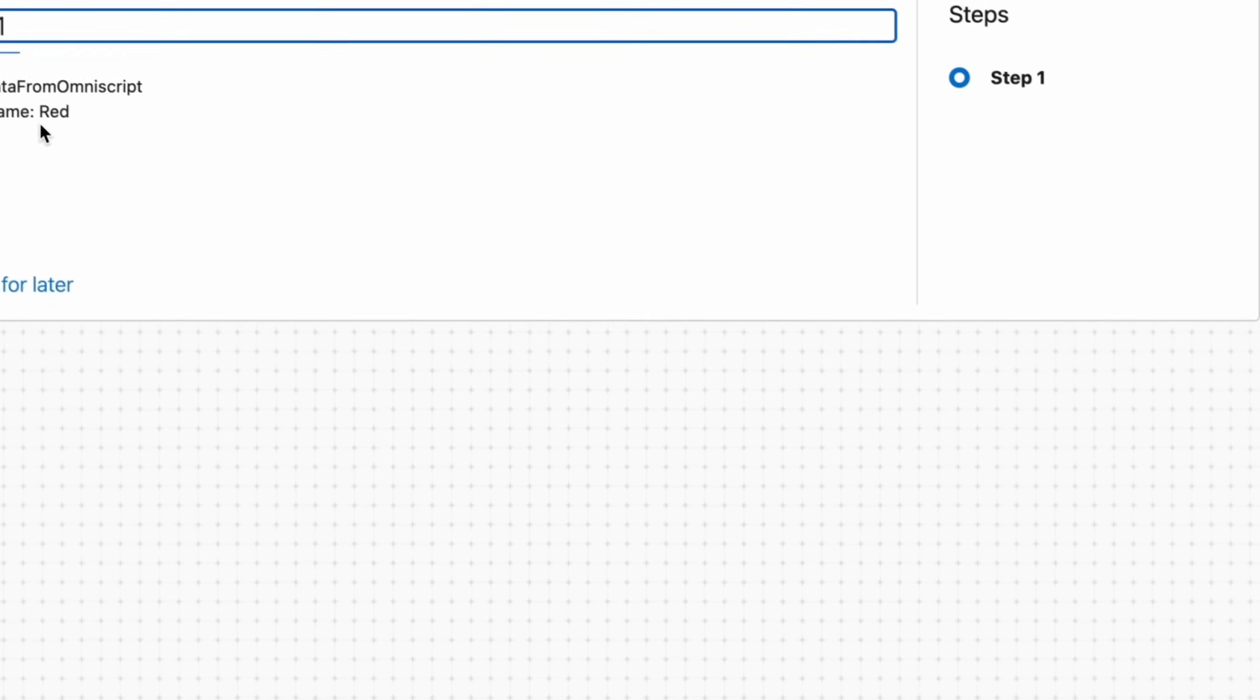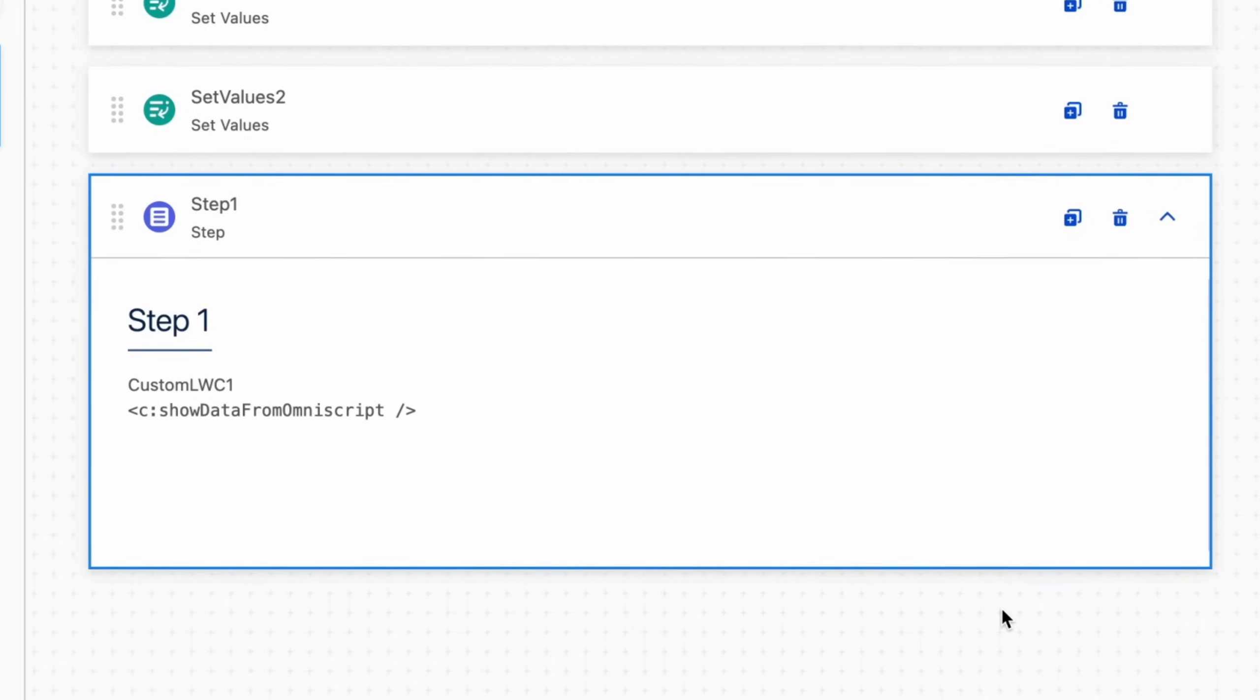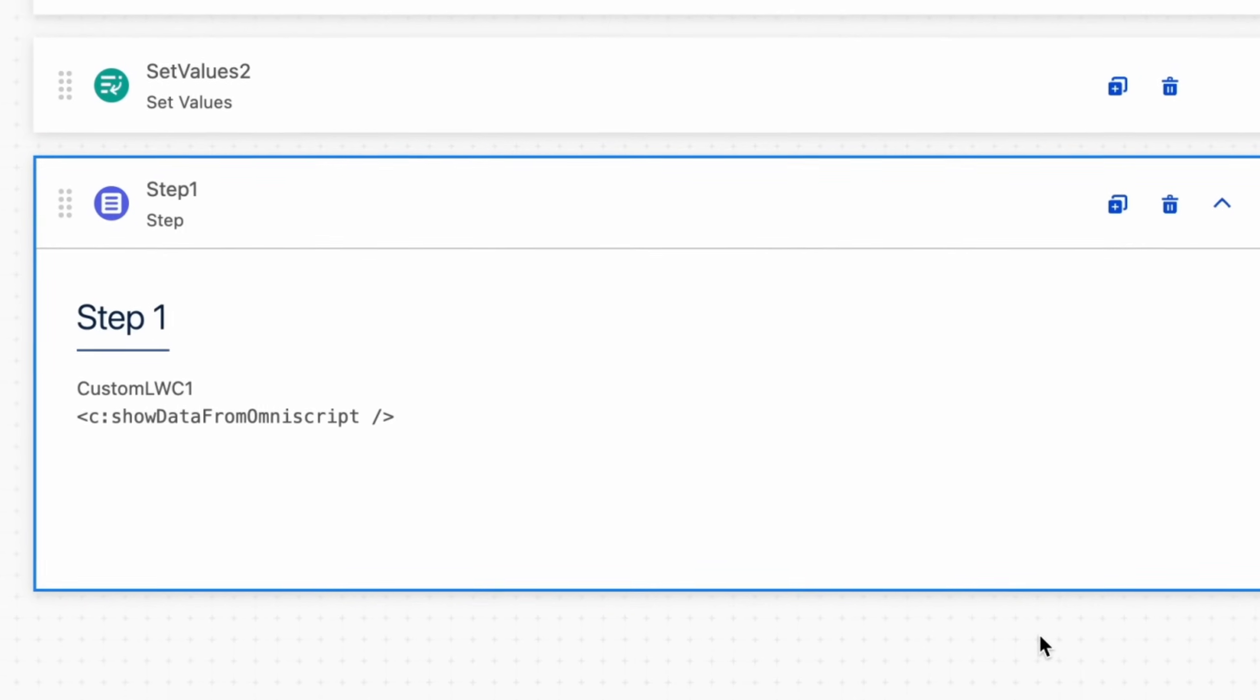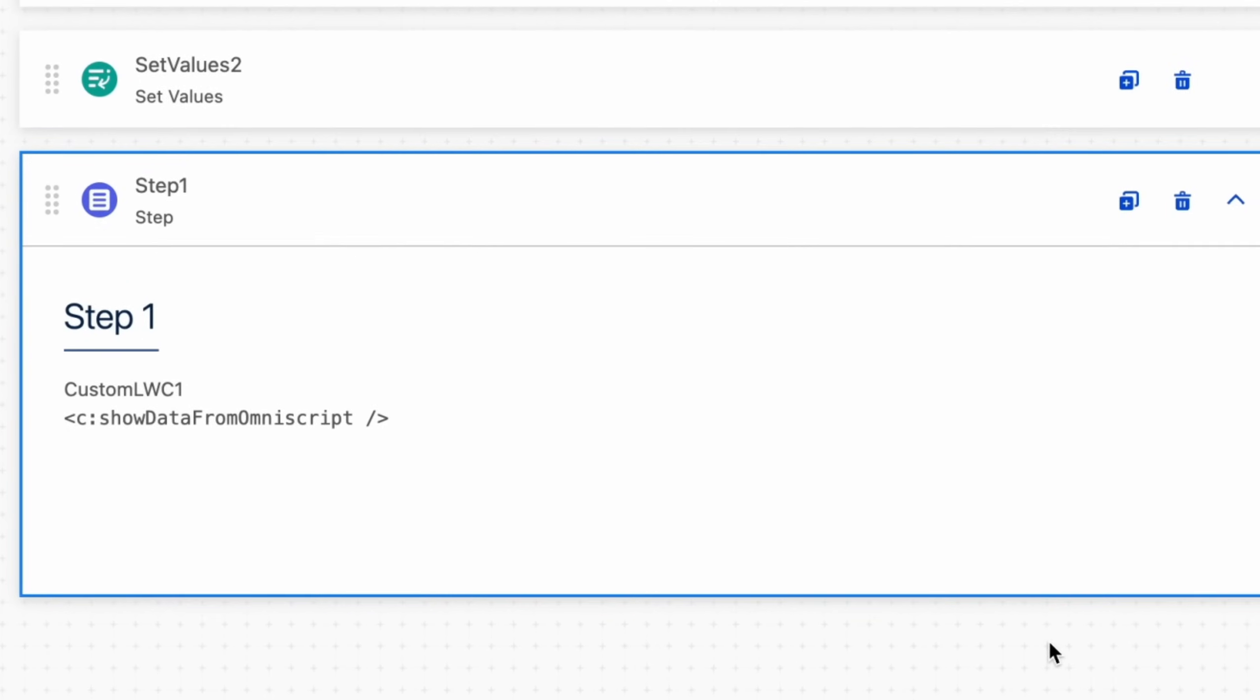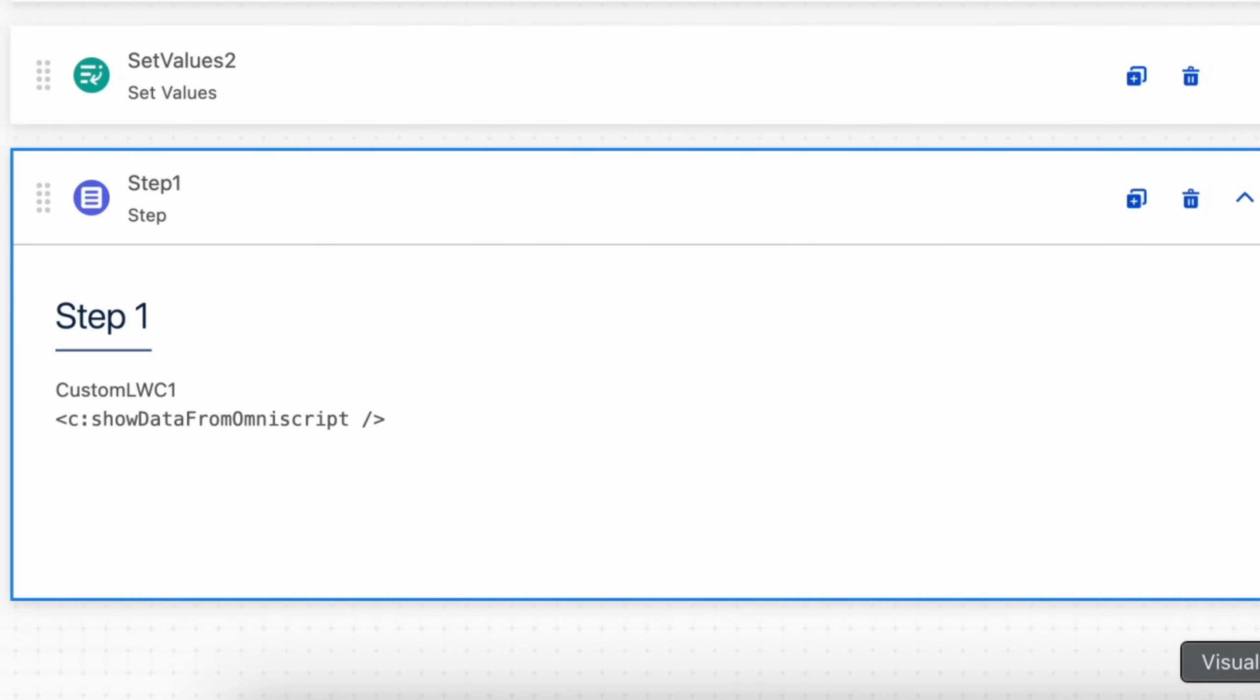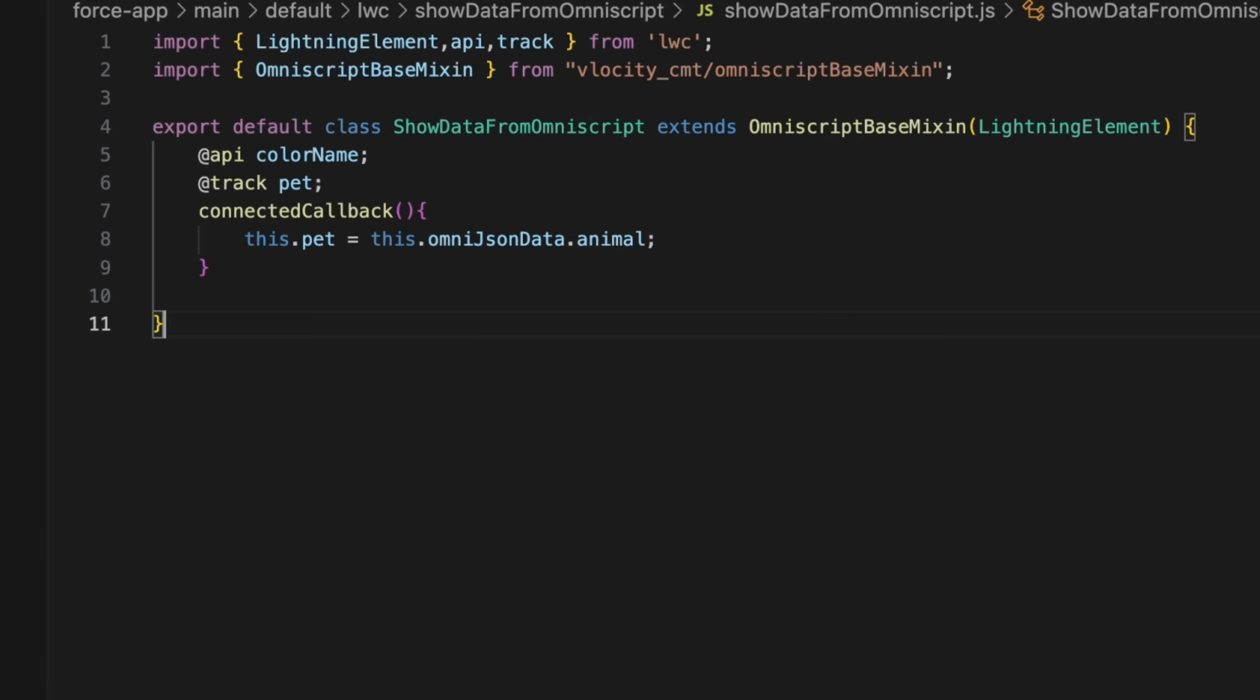We will see another way to get data in our custom LWC using omni JSON data. In this method we will not pass anything explicitly to our custom LWC from our OmniScript.